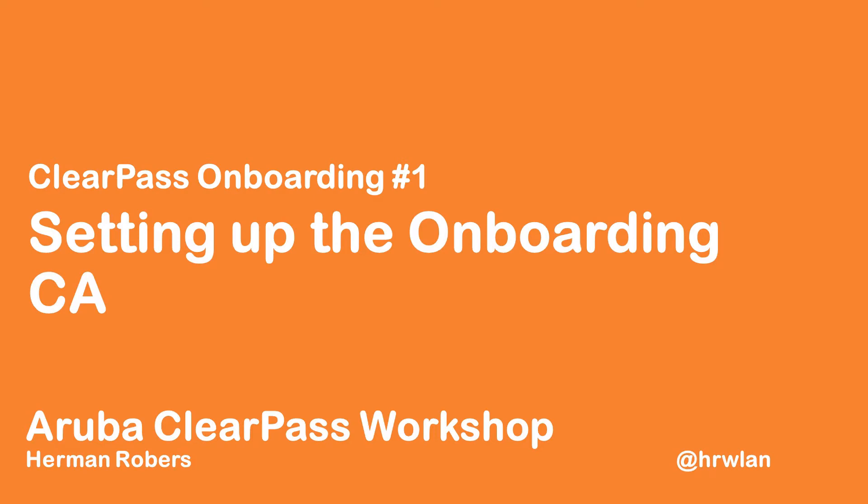Hello, Hermann here with another episode in the ClearPass workshop series where we will build a ClearPass deployment from scratch and integrate with Wired, Wireless, Active Directory and much more. And after a few requests in the comments, we finally got to the point where we start to do onboarding.